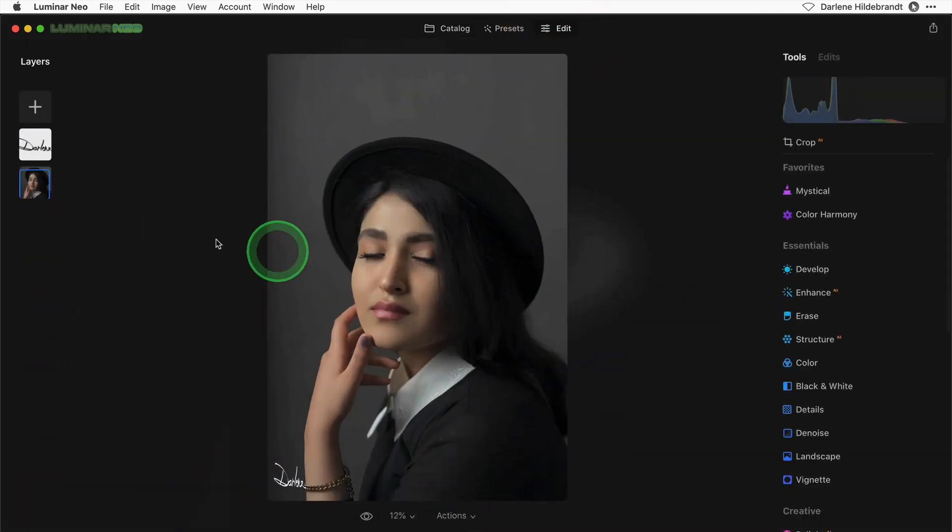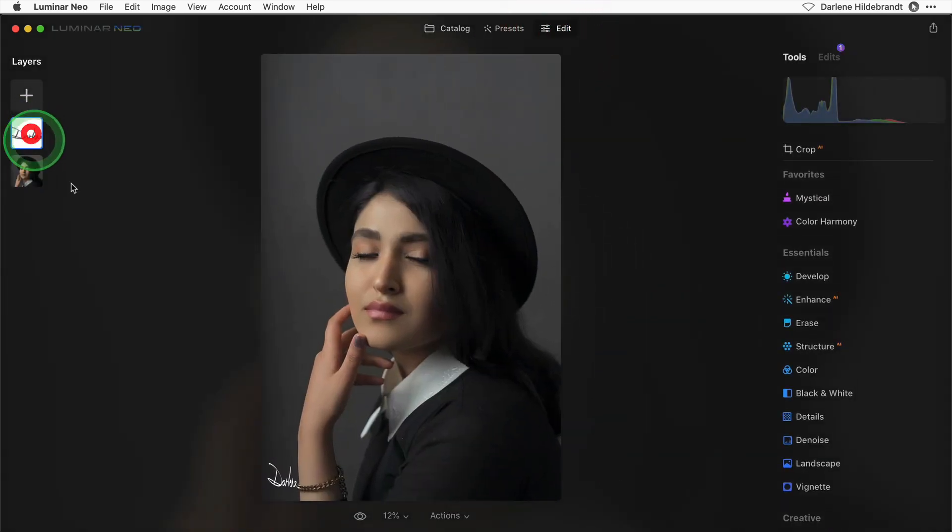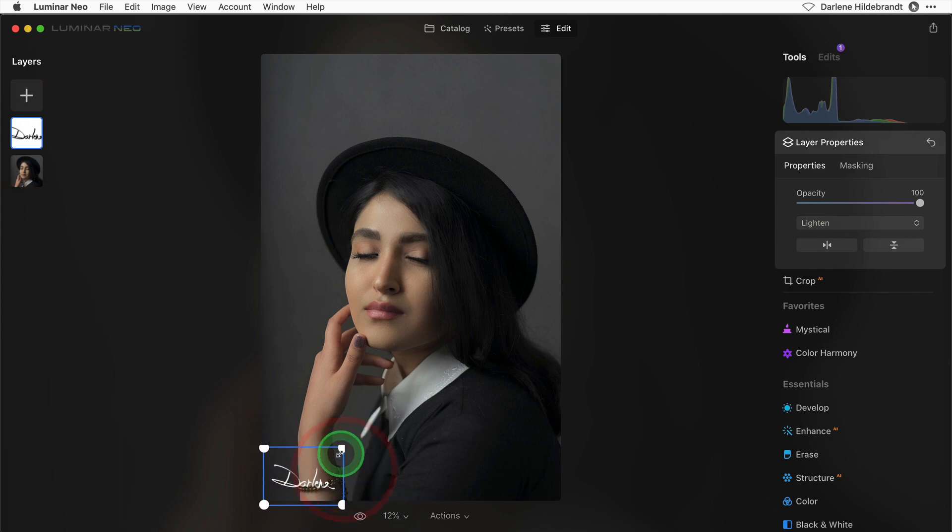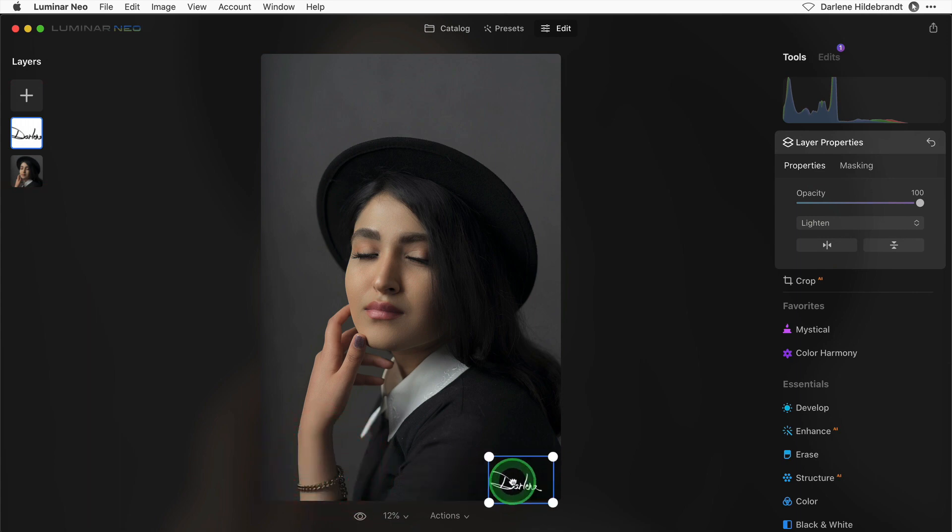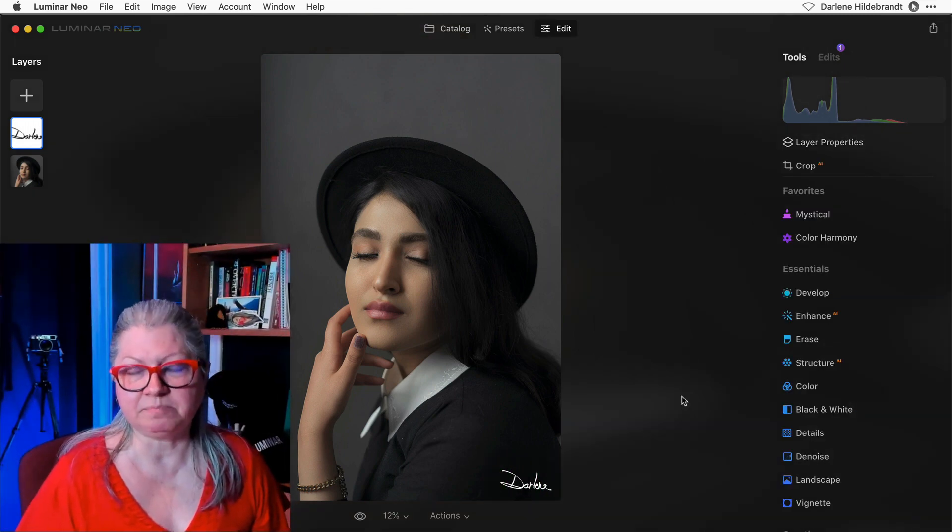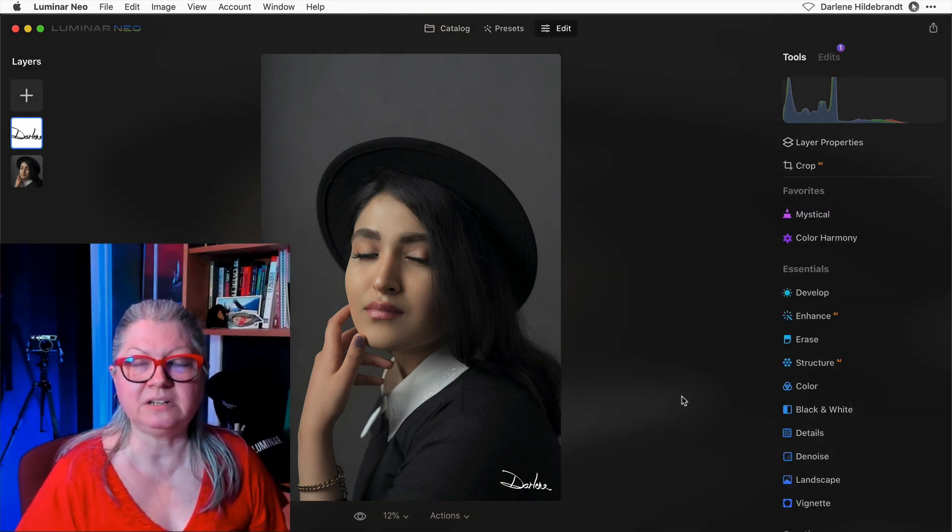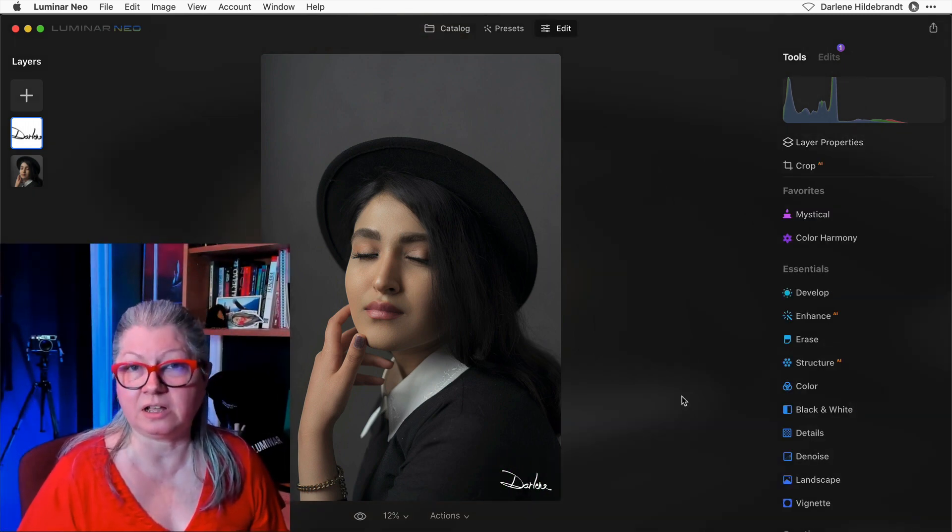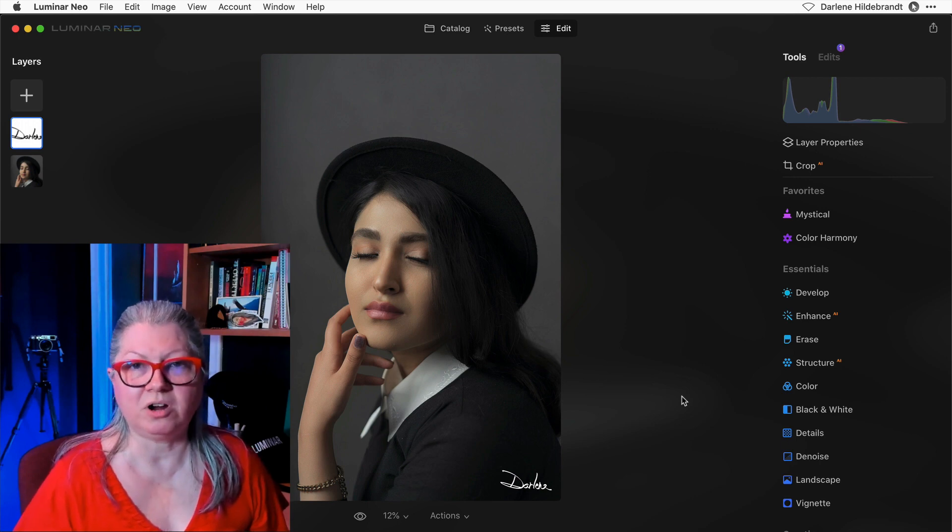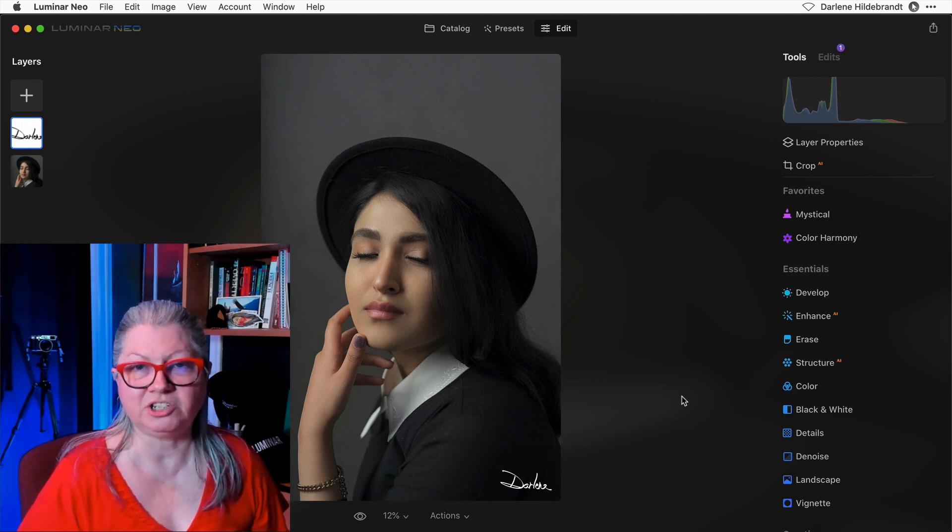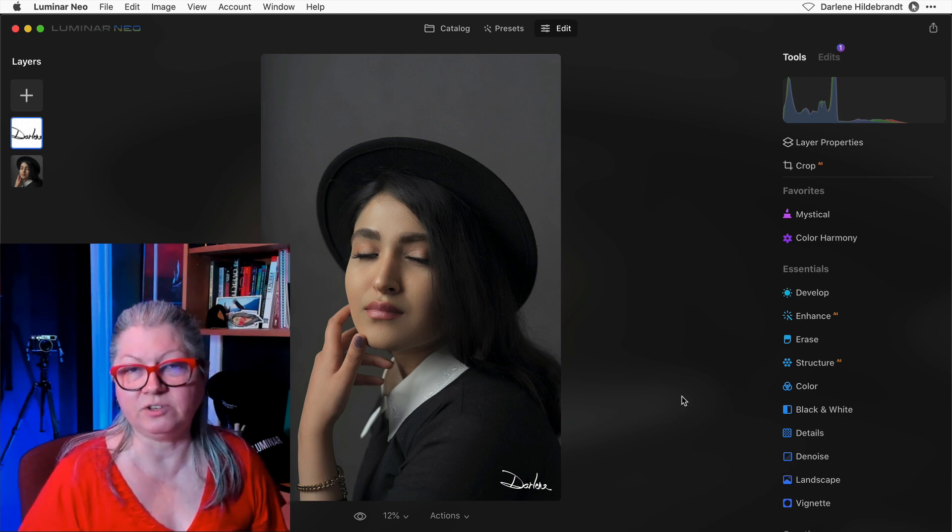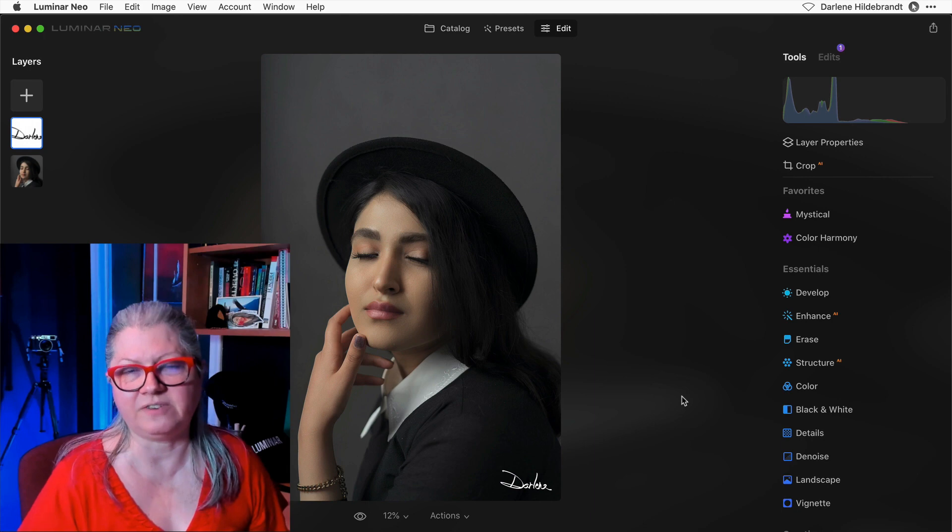Easy enough to fix. Just go to the layer and adjust the size. Likewise, I would adjust the placement on this one. So the process isn't perfect, but it allows you to get close. You can apply your watermark to several images all at once and just need a few tweaks to finalize it.